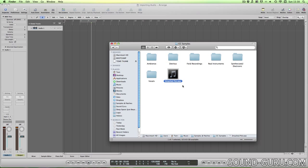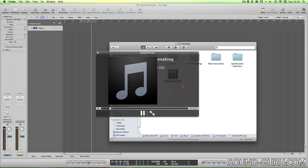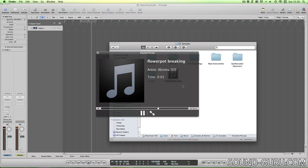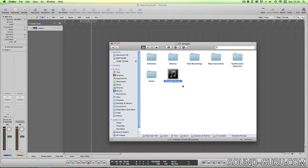Freesound is a free repository of sounds which have a Creative Commons license, which means that you can use them in your music and if it's ever released, you won't have to pay royalties.